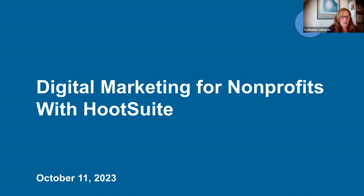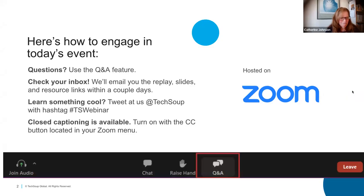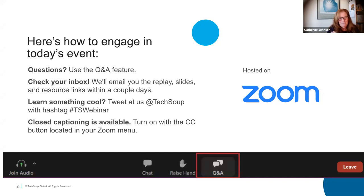We are delighted to have Roya Kalbasi join us today from Hootsuite. Before we get started with the specifics of the presentation, we have a couple of quick housekeeping items. If you have questions during the session, please drop them in the Q&A section of Zoom at the bottom. We will have time for questions at the end of the session and we encourage you to keep them coming.